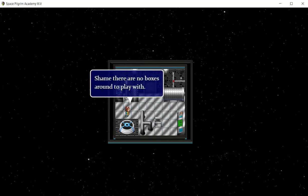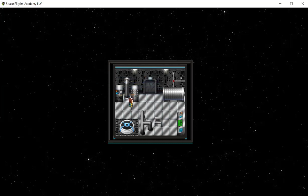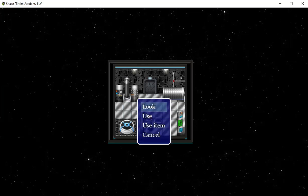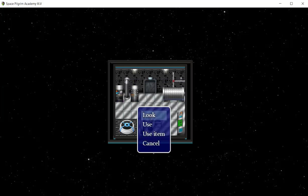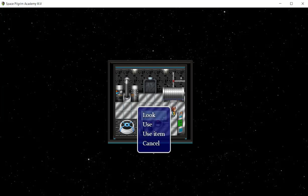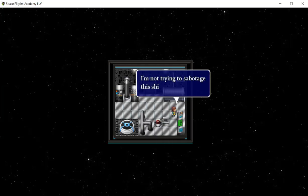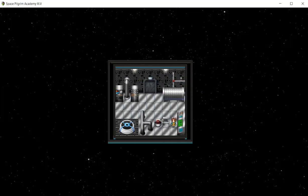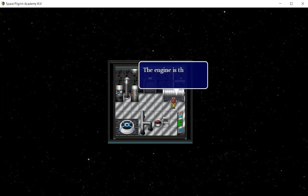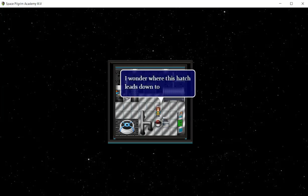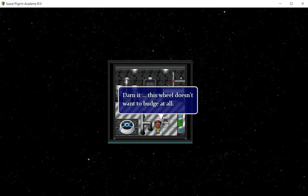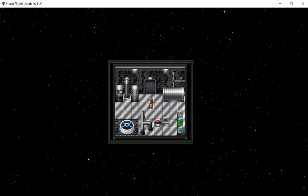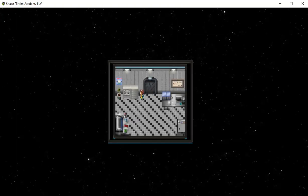Shame there are no boxes around to play with. This seems like a strange place to keep this device. Let's use that device, whatever that is. This console controls the power and energy system on board. I'm not trying to sabotage this ship. Let's open that hatch and see what there is. Damn it, this wheel doesn't want to budge at all. We're going to have to find a way to make it easier to open this.